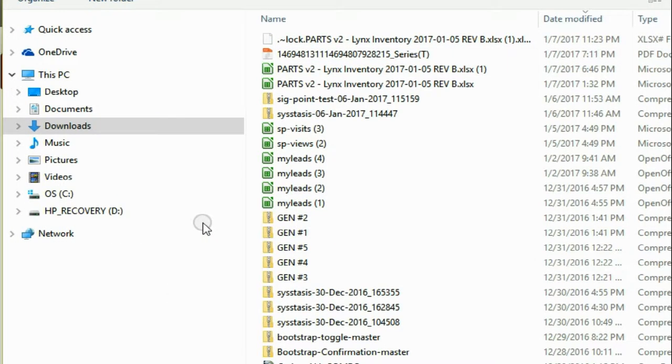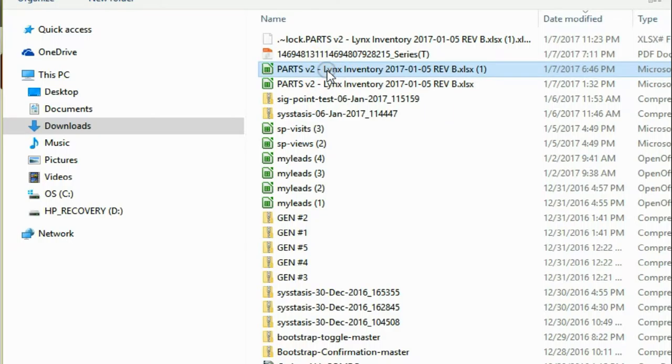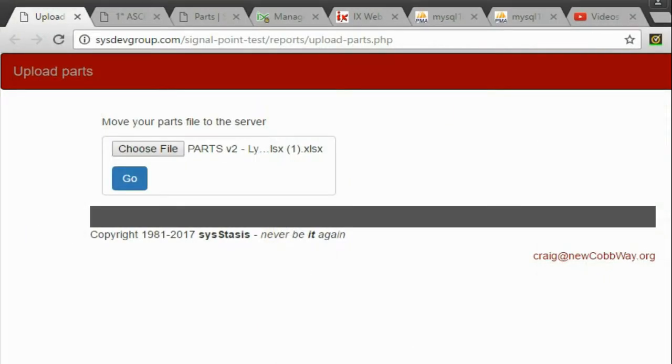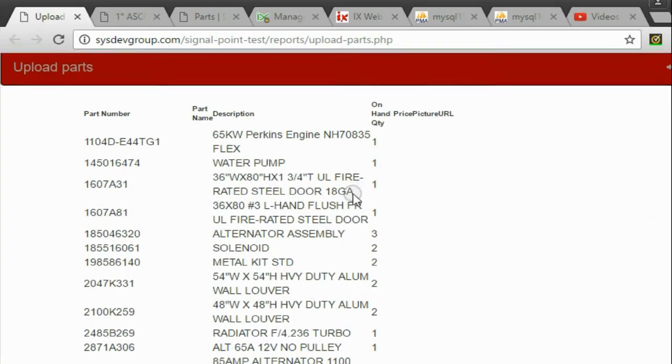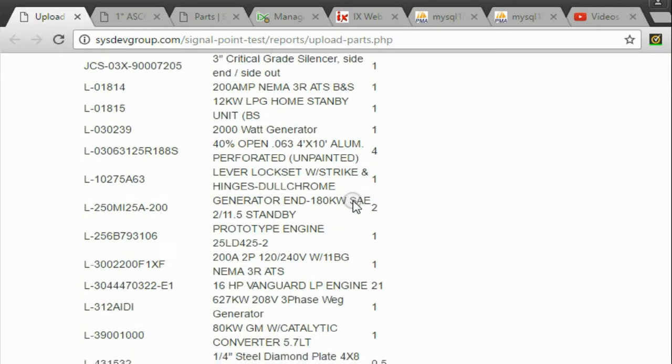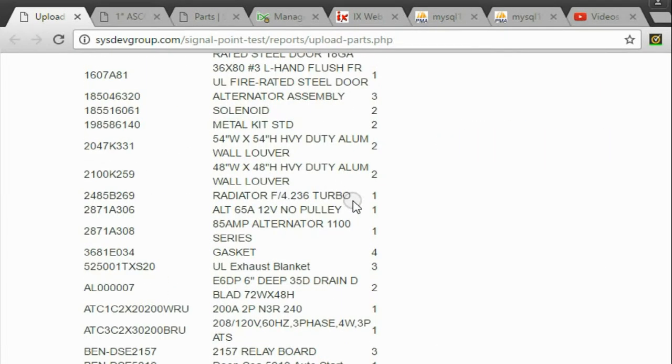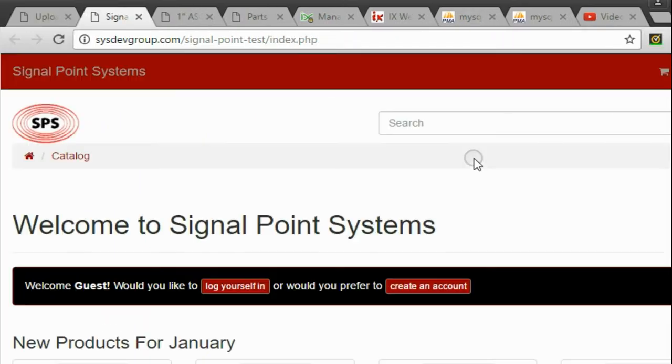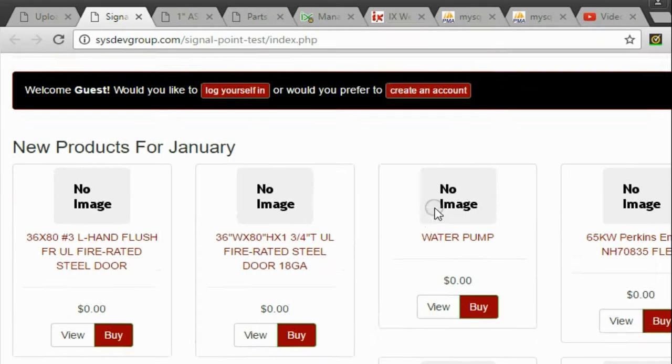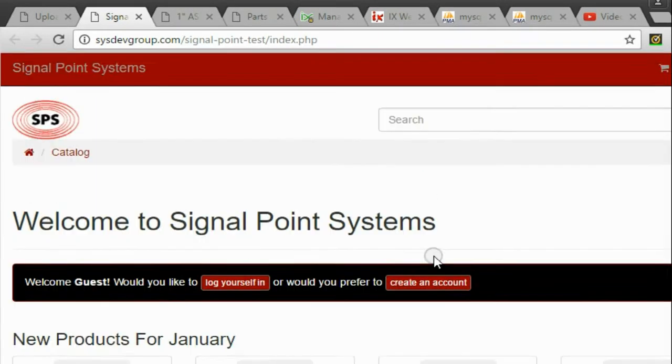Come on here and choose file, select the file, hit the go button, and there they are—all of our records that we had in there. Take a look in the store, and here they are: no images, no prices, as you would expect.